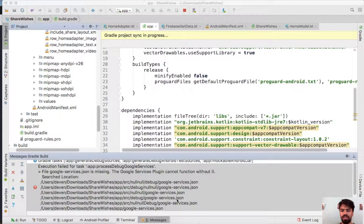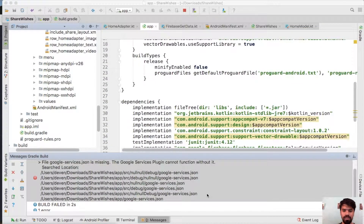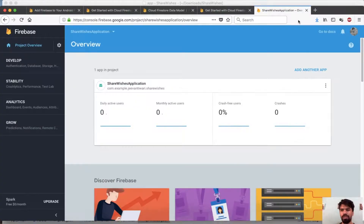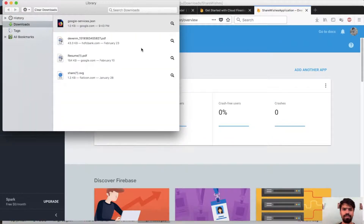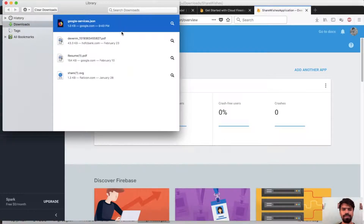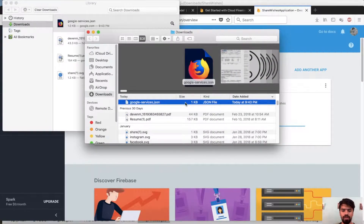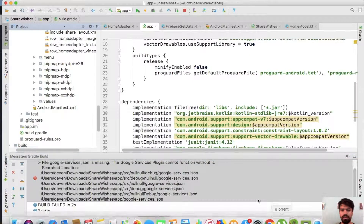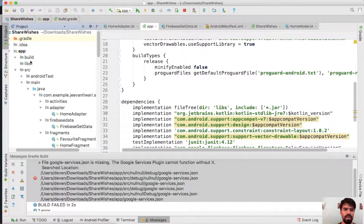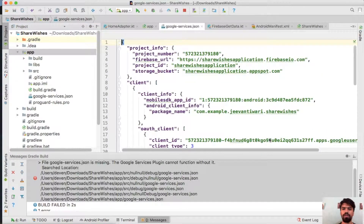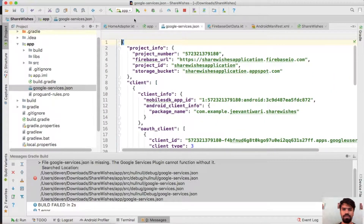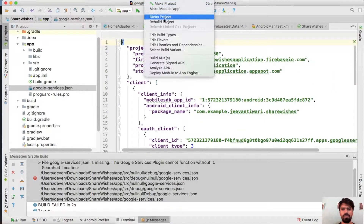After syncing the project you may notice some errors. As mentioned, we need the google-services JSON file. Go to your browser, check for its path, copy the file and paste it into your app folder using Ctrl+V. Now rebuild your project.